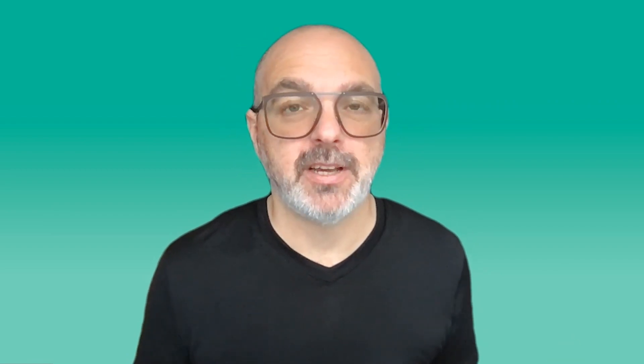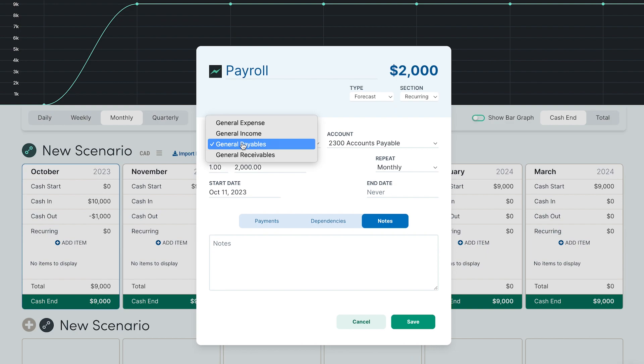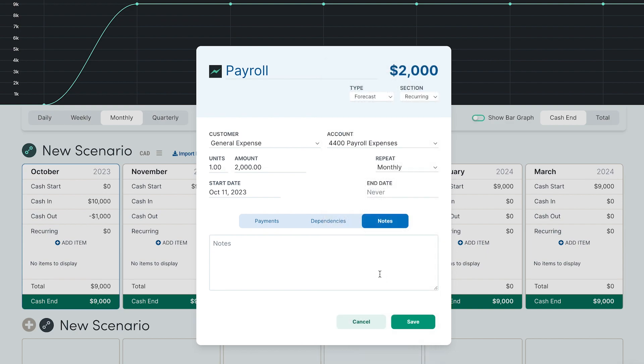And finally let's add an expense to the recurring section. This is a great place to put those regular repeating expenses so you have a really good idea how much it costs for you to stay in business every single month.